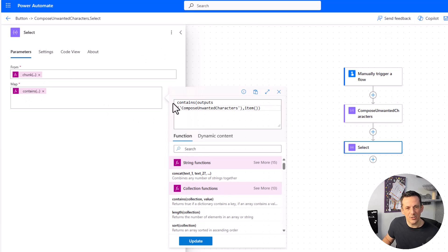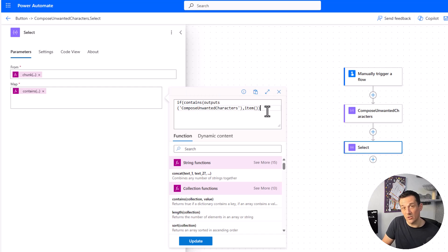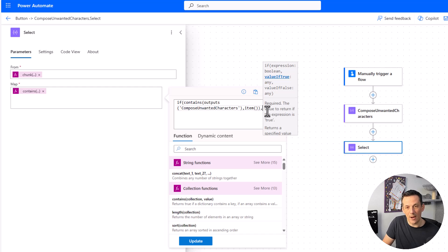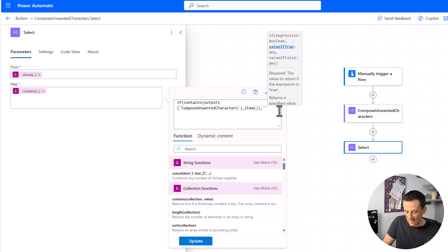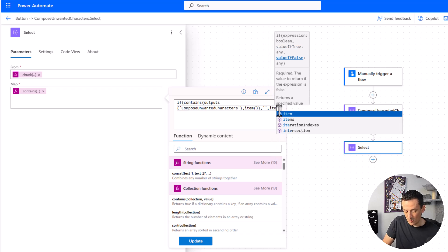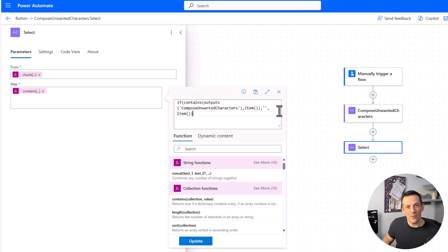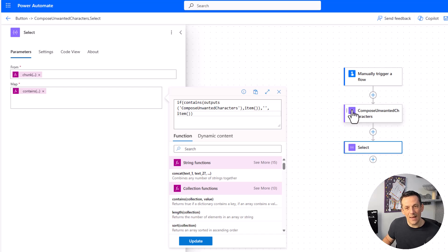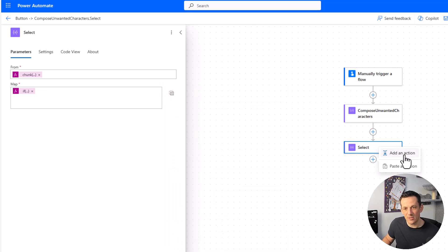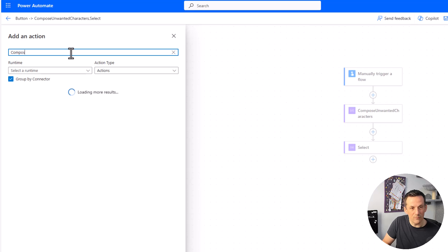Back into the expression, I'm going to go to the start of our contains and insert an if. That's going to check if something is true or false. If it is true, we output nothing — two single quotes. If it's not true, we output the item. This creates an array of either the values we want to keep or empty values where we don't. If your requirement is different and you want to keep the characters in this string, you'd simply swap this around: item for true and double single quotes for false.